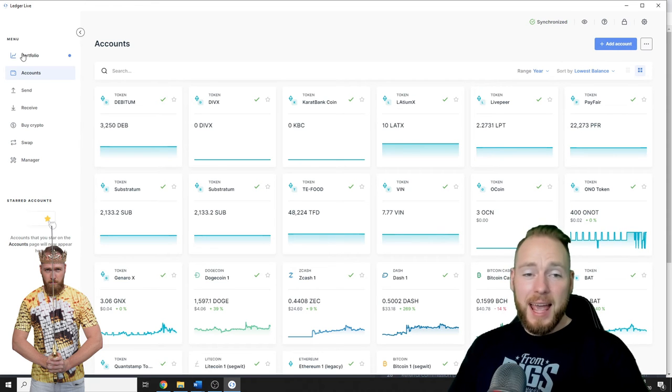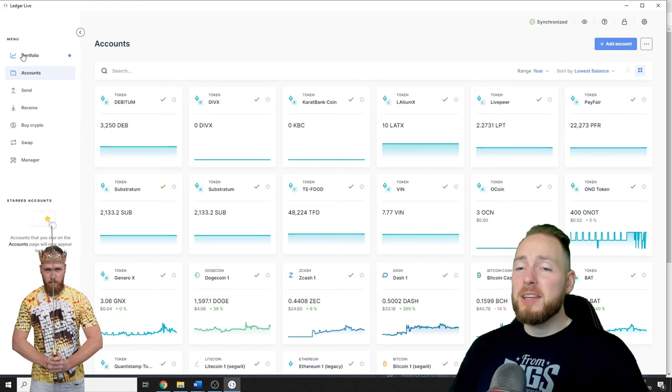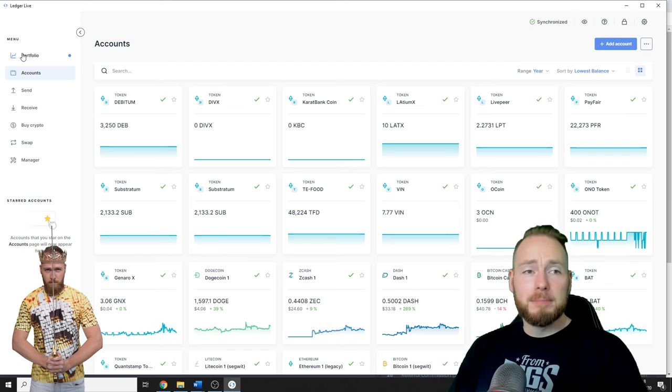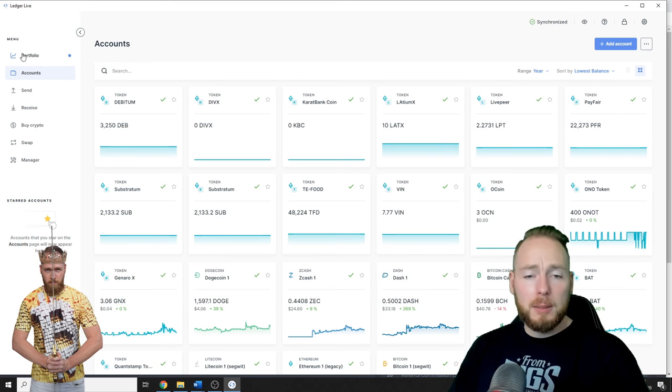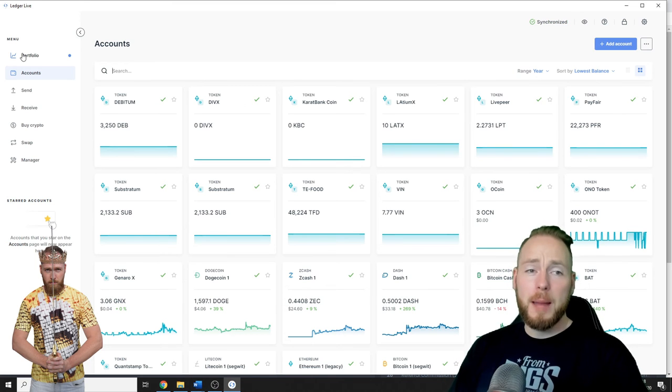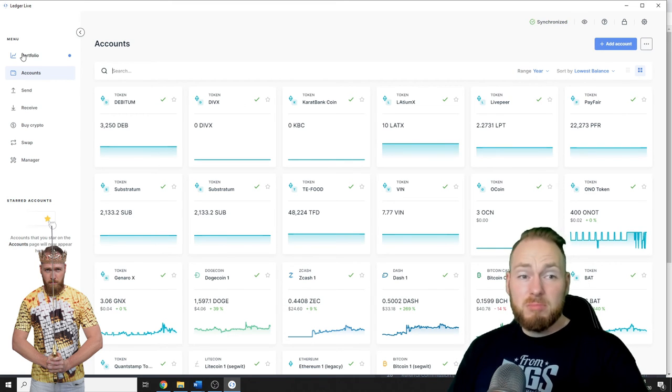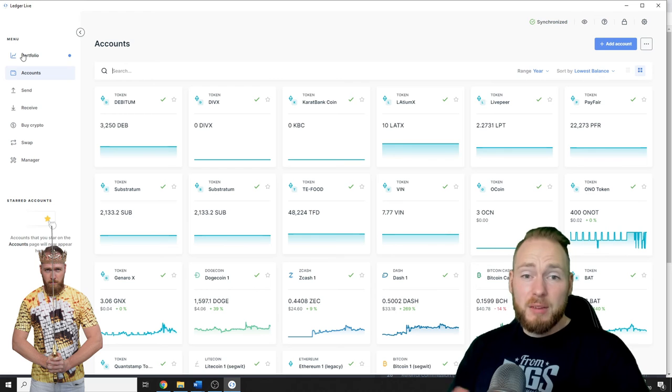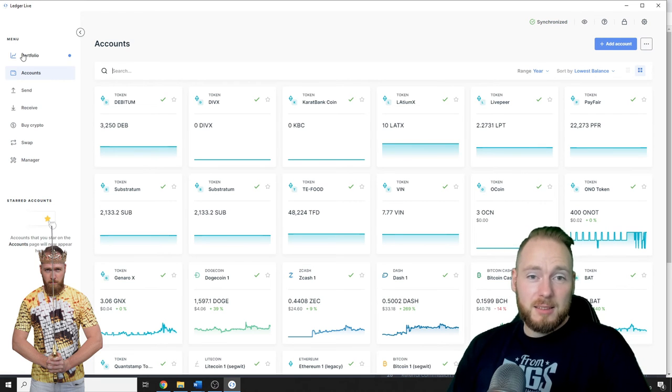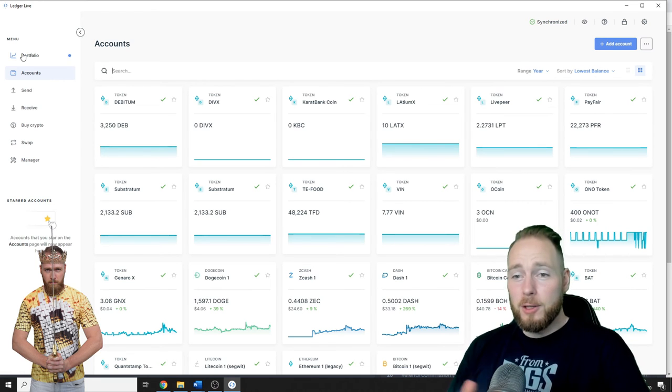And before I used other portfolio apps, but I think Ledger Live does it best.